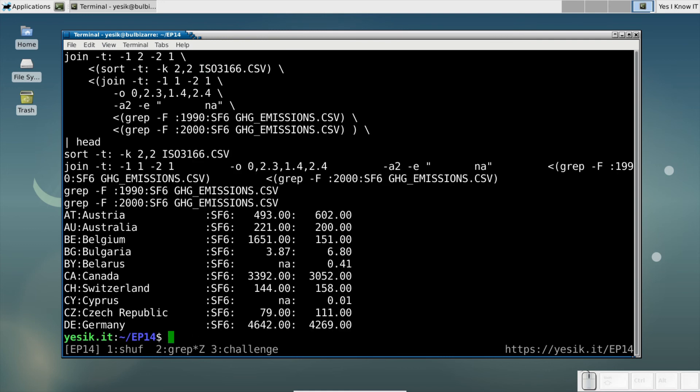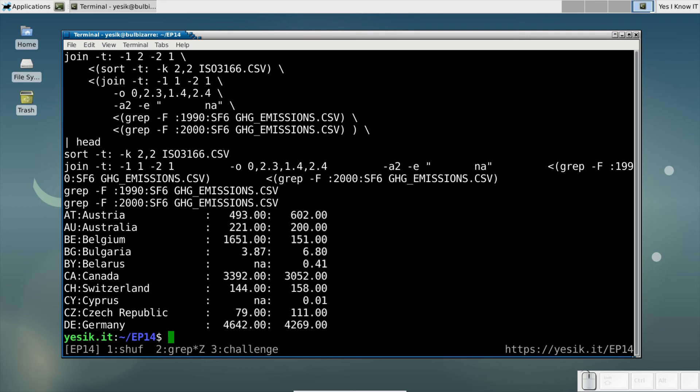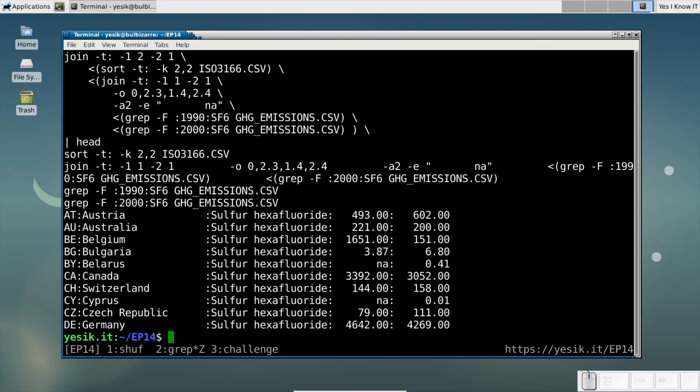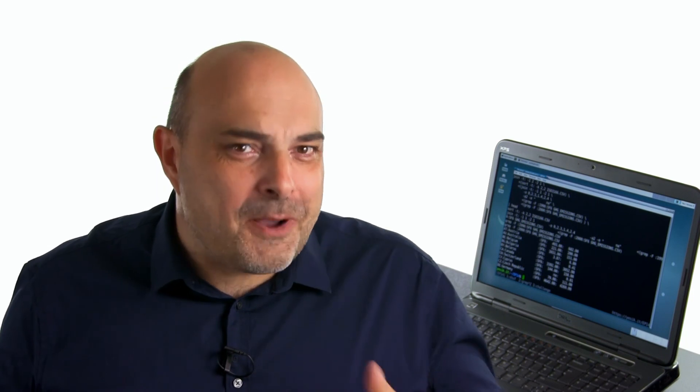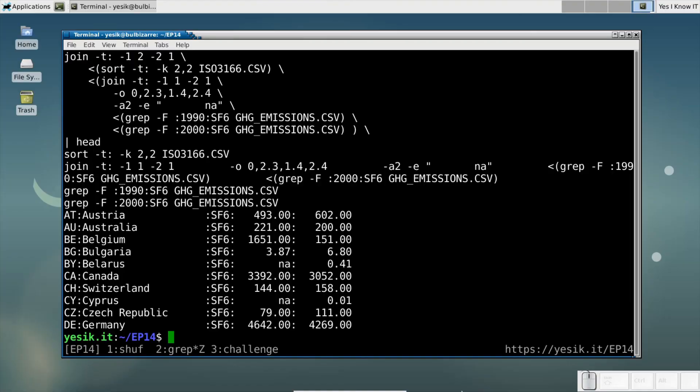Probably we can still improve the result by removing the gas type field, for example, or by replacing the chemical formula by the actual gas name. But I let that for you to practice. And once you'll be a little bit more comfortable with that, it will be time to take my challenge for this video.